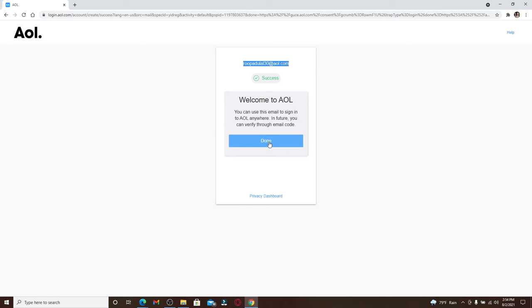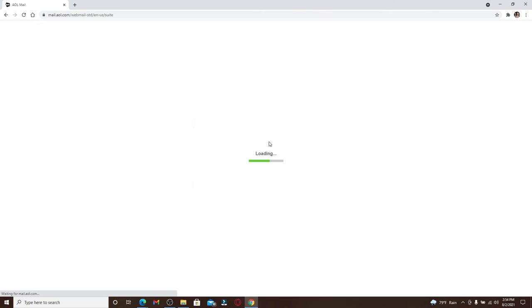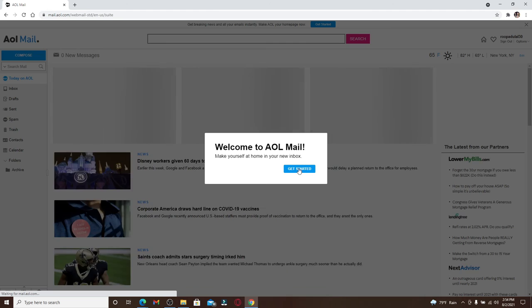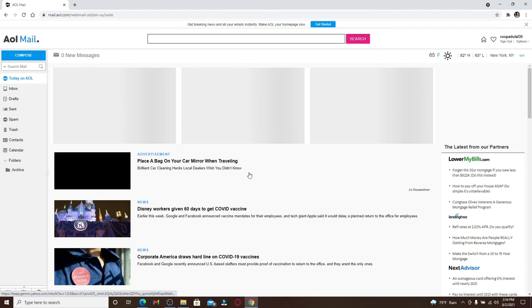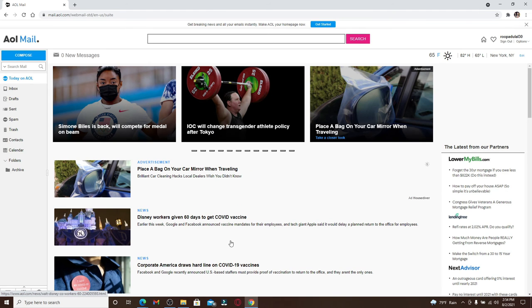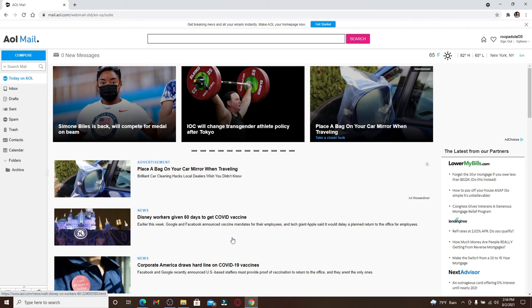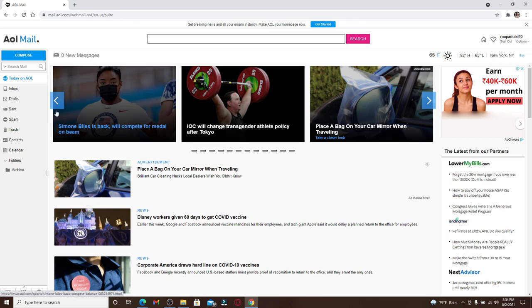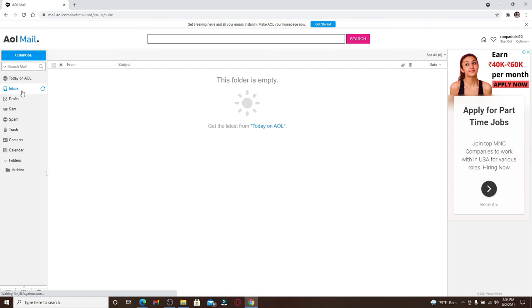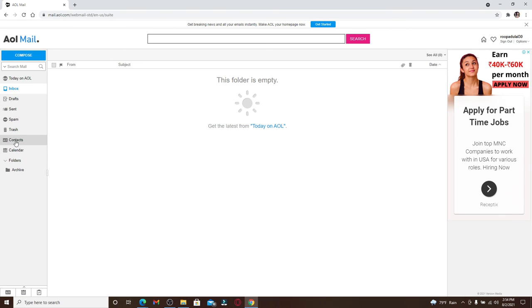After you are done, click on this Done button. Wait for a few seconds and there you have created an account for AOL on your desktop. If you want to go to your inbox, click on this Inbox tab at the left-hand side menu. Similarly, you can go to your Draft folder, Send folder, Spam, Trash, Contacts, Calendar, and much more.